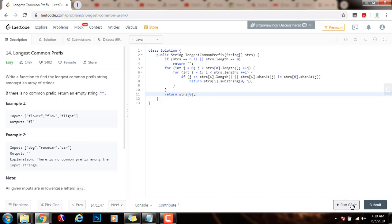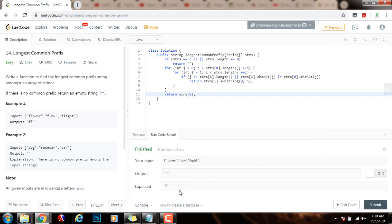So I'm going to run the code. It seems to be working fine. I'm going to submit the solution.